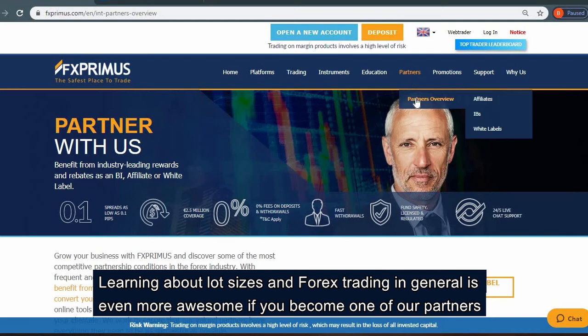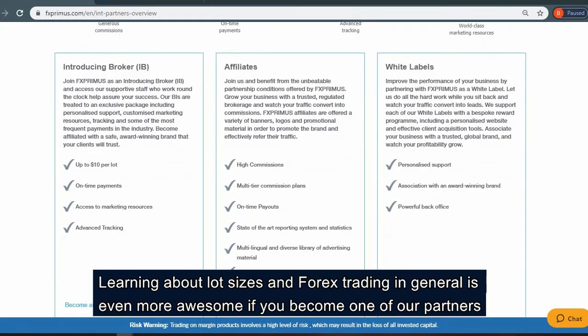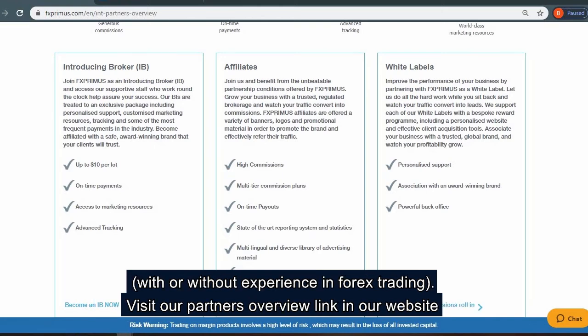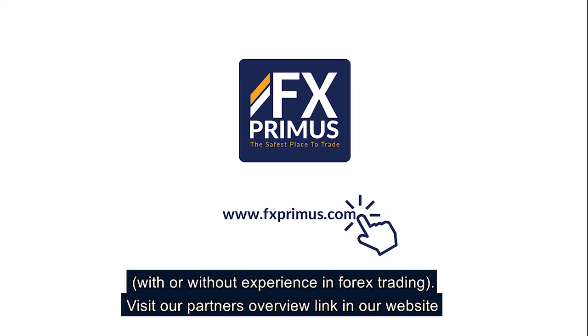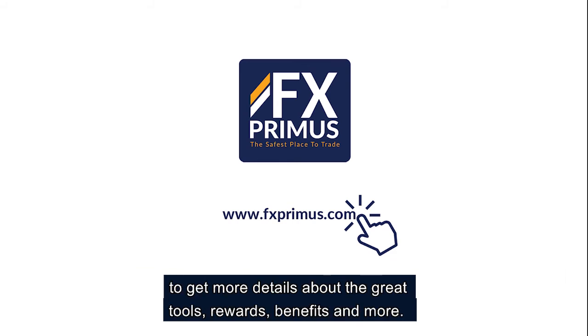Learning about lot sizes and Forex trading in general is even more awesome if you become one of our partners, with or without experience in Forex trading. Visit our partners overview link on our website to get more details about the great tools, rewards, benefits, and more.